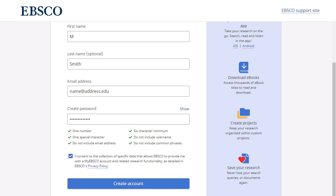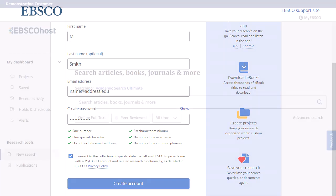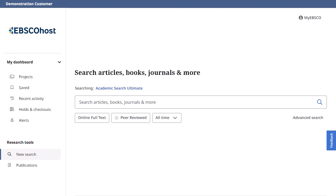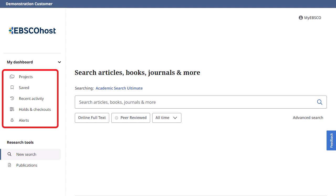Once your information has been accepted, your account is created, and you can sign in using your credentials. From the dashboard, you can access projects, saved articles and ebooks, searches and records viewed during the current session, ebook holds and checkouts, and search and journal alerts.